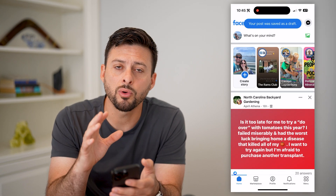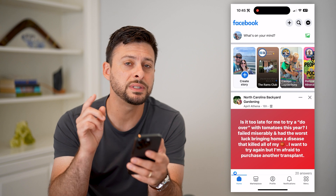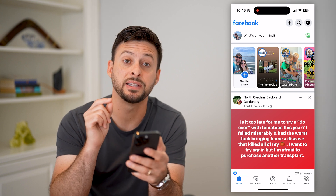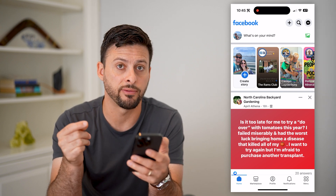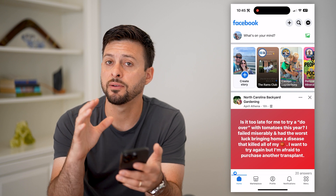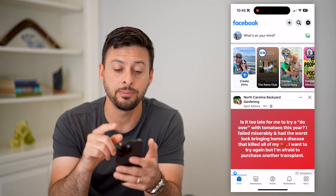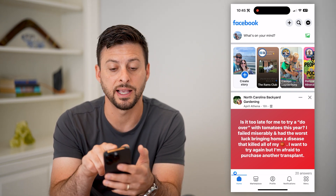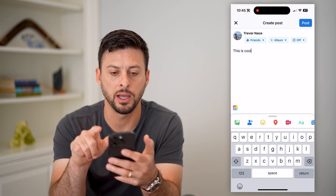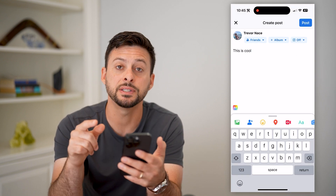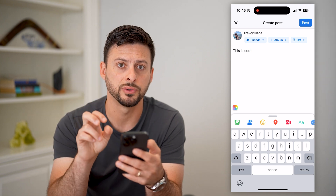Now if you go through all of your settings and your profile, all of that stuff, you won't see a specific section that says saved draft posts. However, what the Facebook app does is it keeps it directly in that same section. If you just tap on 'What's on your mind' again, you can see it automatically pops up with that draft post.